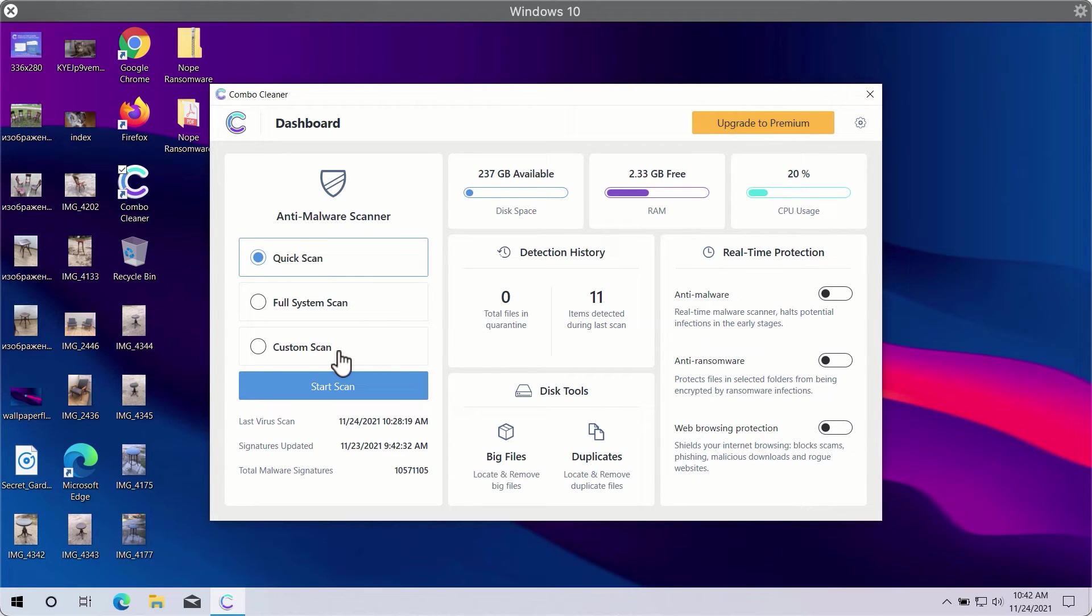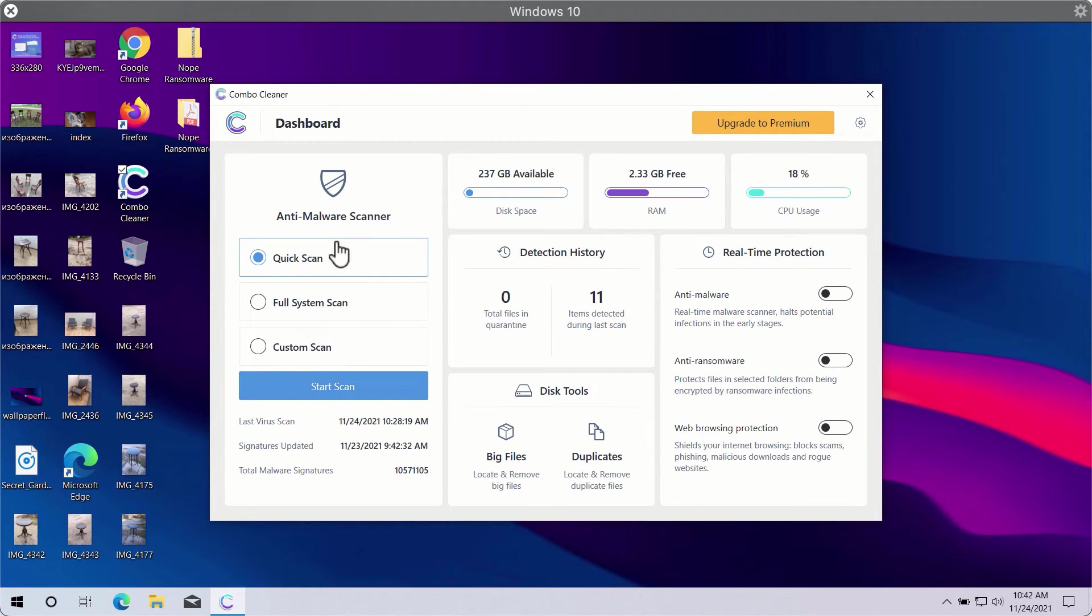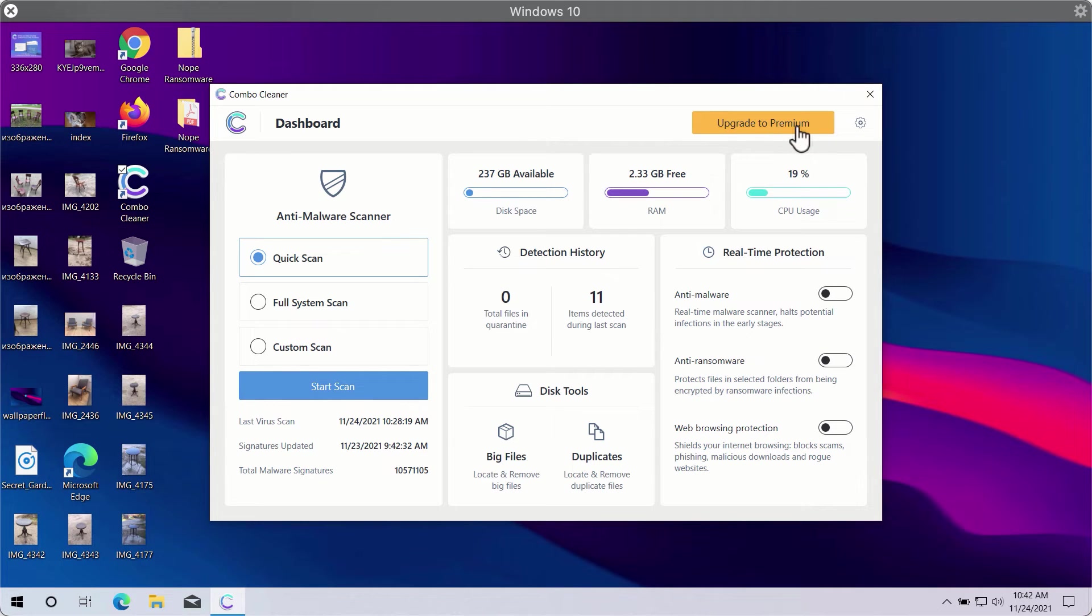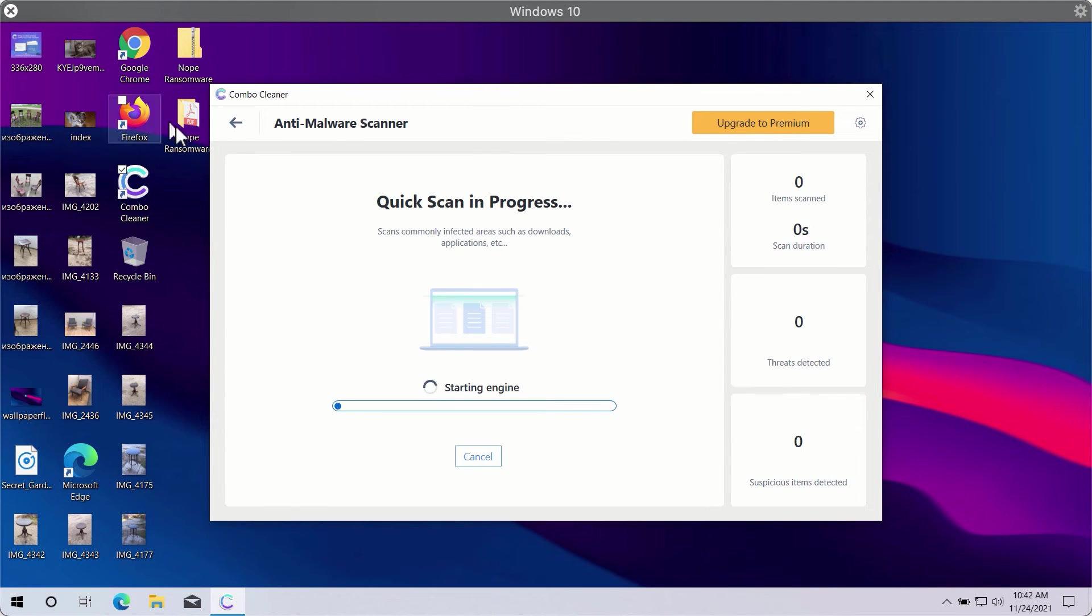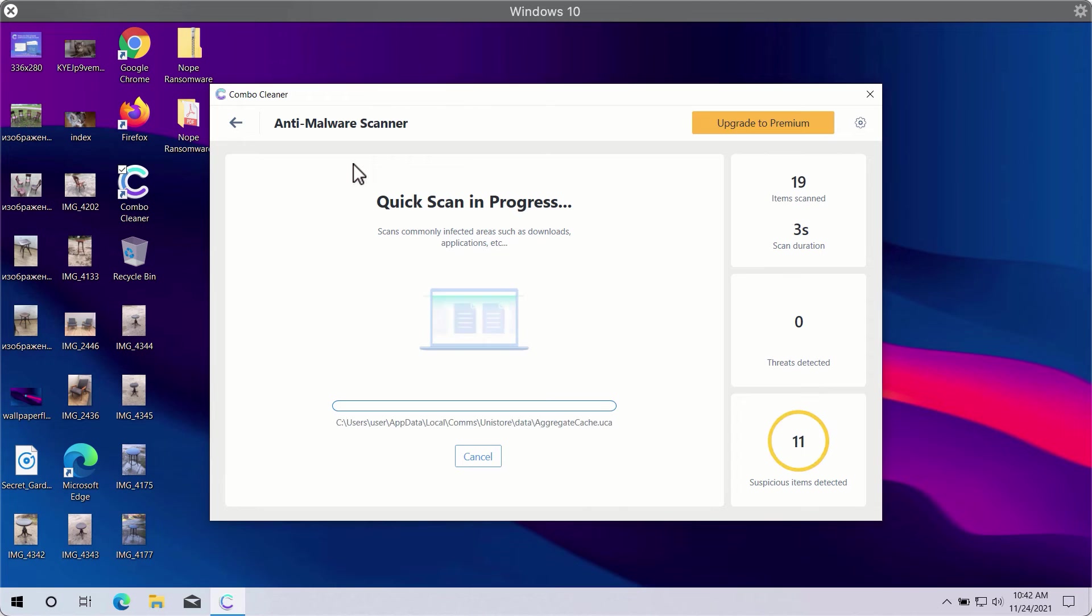Quick scan is only available in the trial version, whereas the premium version gives you full system scan and custom scan options. Click on the Start Scan button to let Combo Cleaner begin scanning your computer.